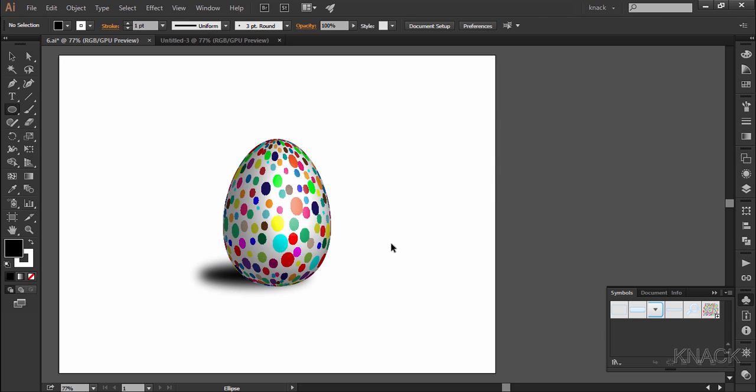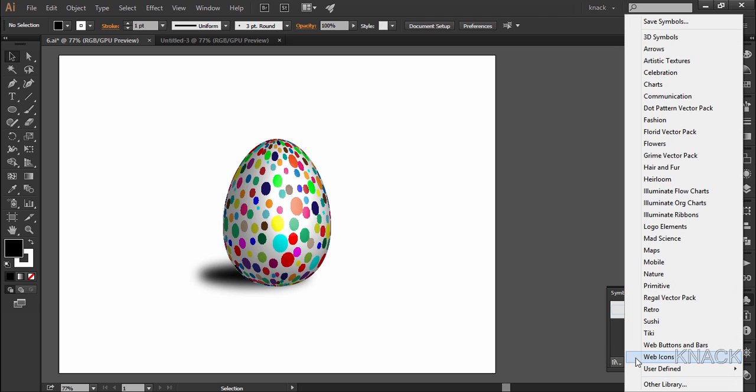So the basic idea of putting a design on a 3D shape is to make that design a symbol first of all like we did. You can also try with the inbuilt symbols which ship along with illustrator. We have a huge list here.